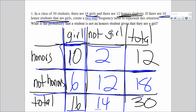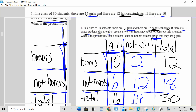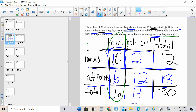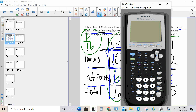As a follow-up question: what is the probability that a student is not an honor student given that they are a girl? The key phrase is 'given that' — I'm given that they are a girl, so the condition is girl. I'm only looking at the 16 girls. Out of 16 girls, 6 are not in honors, so it's 6 out of 16, which is 37.5 percent.